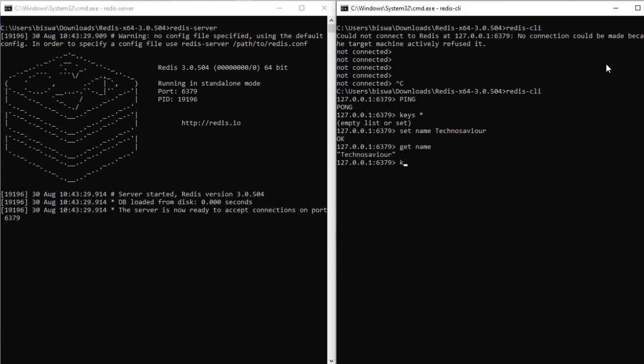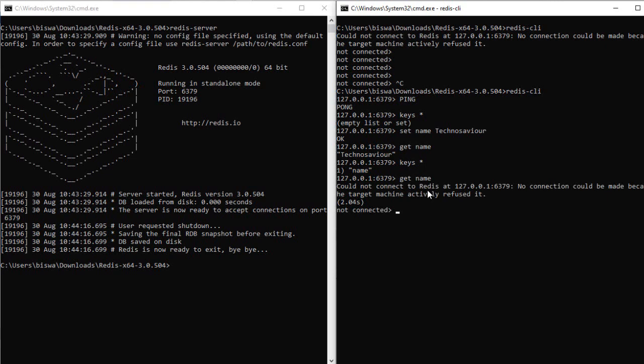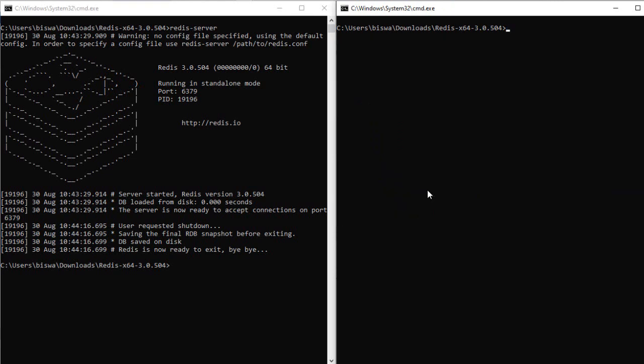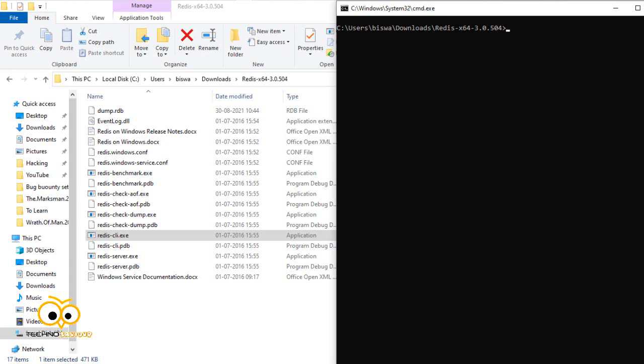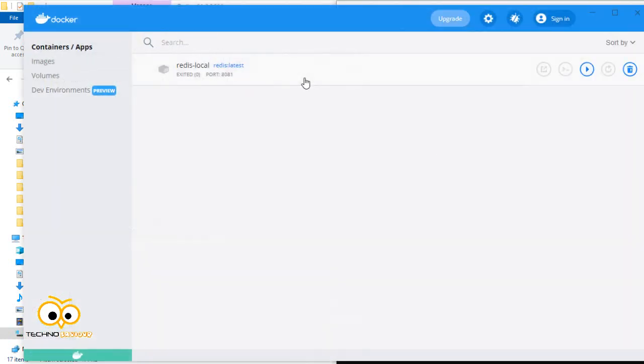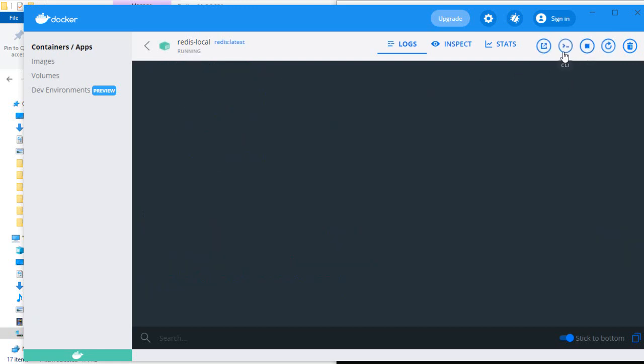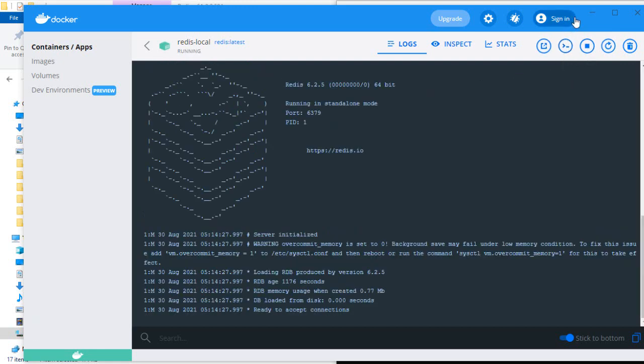'Keys *' gives you all the keys available in this Redis server. Let's stop this server. If I try to type 'get' or 'keys *' anything, it will not return the response because obviously the server is not connected. Now here comes a question: what if you want to connect Redis to a remote server? Assume that our Docker instance is remotely present somewhere else.